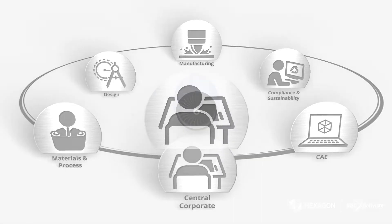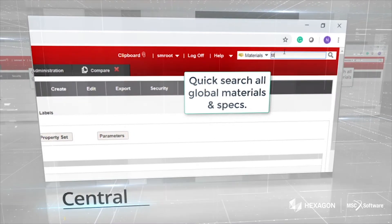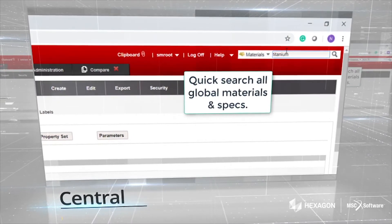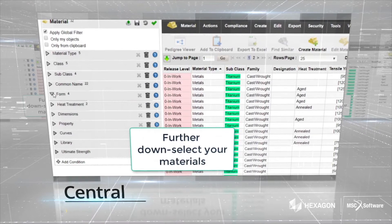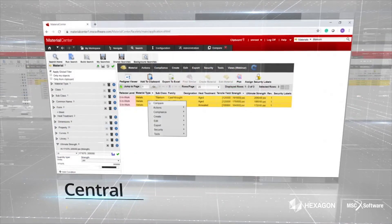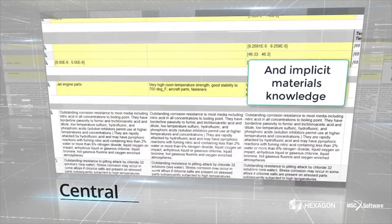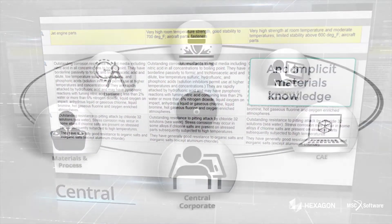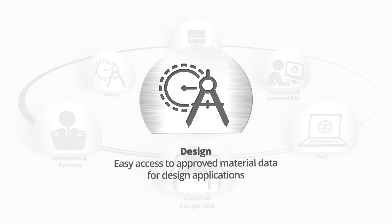Central: a single source of materials across all business areas. Design: easy access to approved material data for design applications.